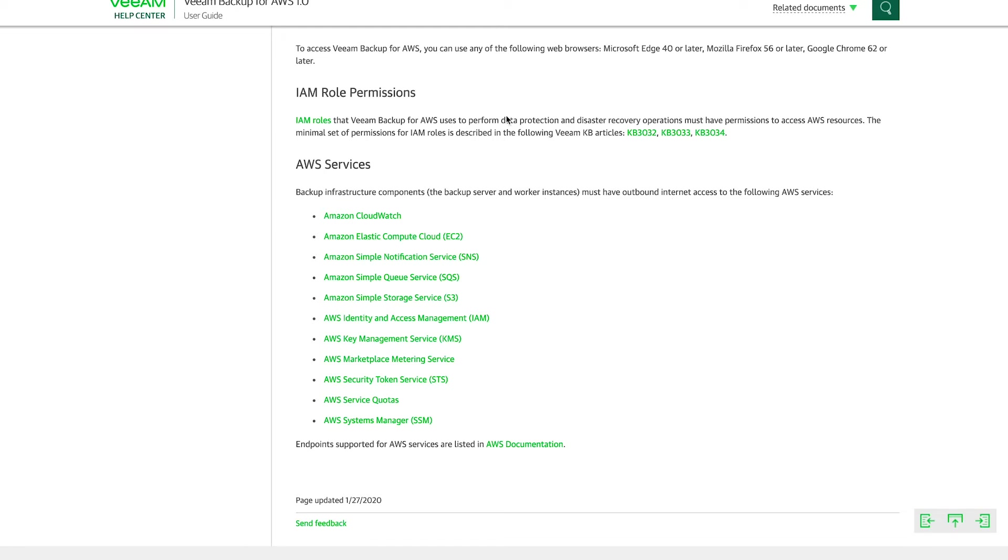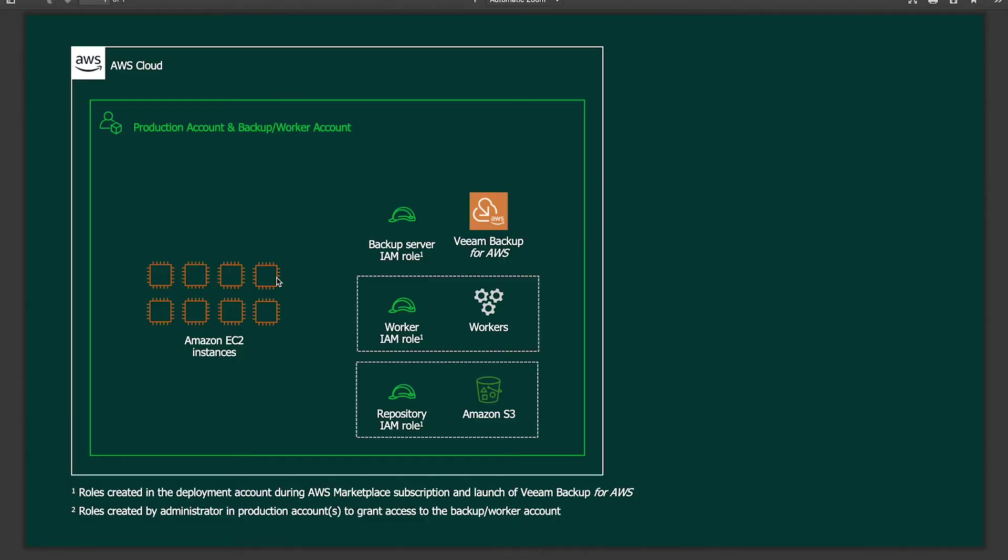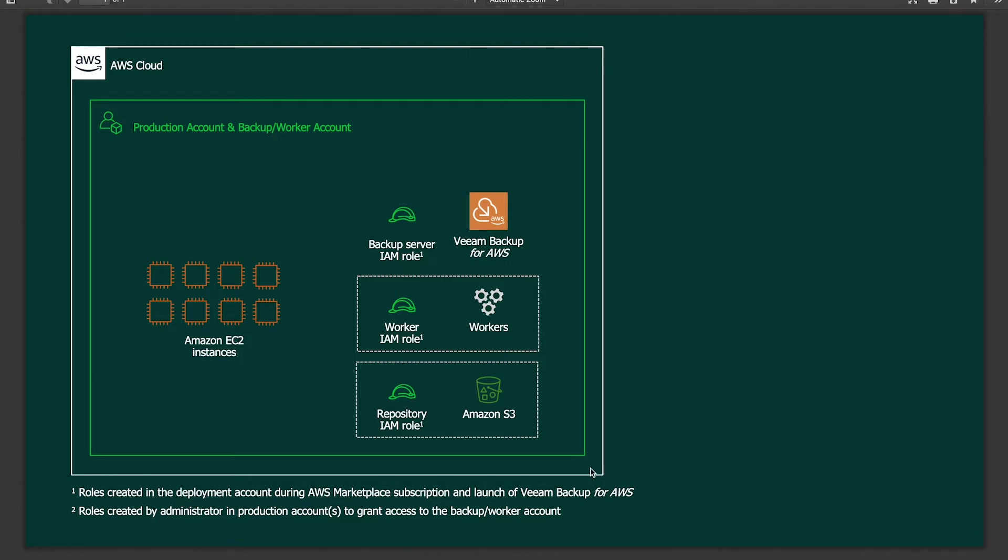Now let's take a look at a couple of deployment models, now that we know what the components are and what services need to be able to talk to. So if we look at this first deployment model, it's a model where the Veeam Backup for AWS instance is deployed inside of the same account where the production instances are located. What that means is that Veeam Backup for AWS and all of its components—the workers, the repository bucket and everything—are all deployed inside of the same AWS account and are protecting EC2 instances that are running inside of that same account. This is typically what we see for a smaller environment, a test environment, a demo environment, and things like that.